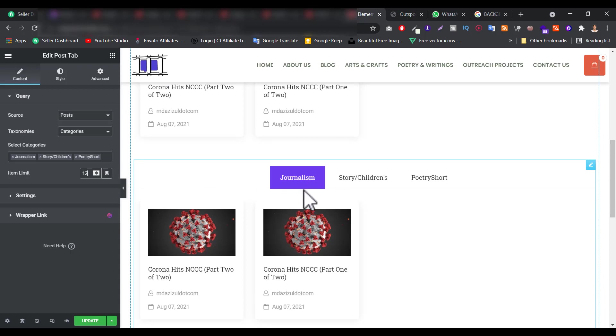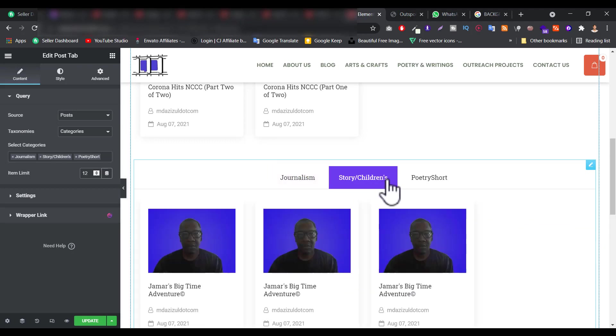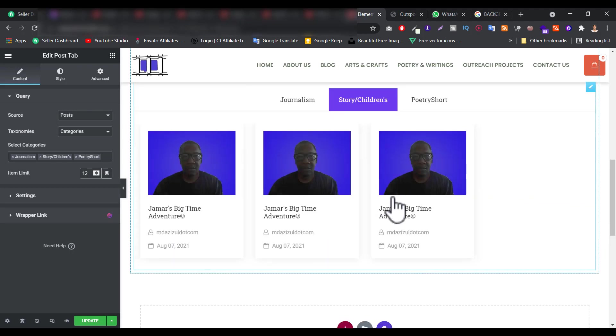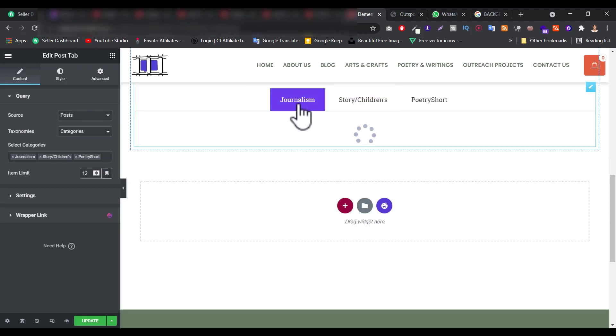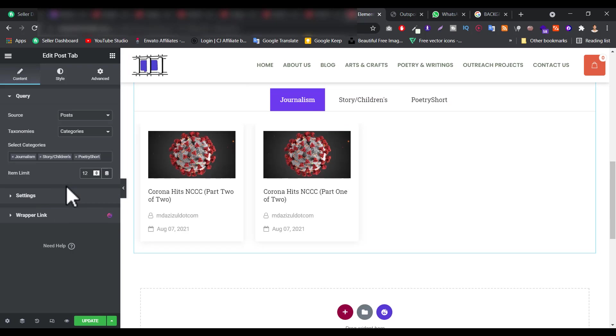This means in every single category they will show up to 12, not like 15 or 20, up to 12. That means when someone clicks on the tab they will see up to 12 posts. If you want you can increase this.